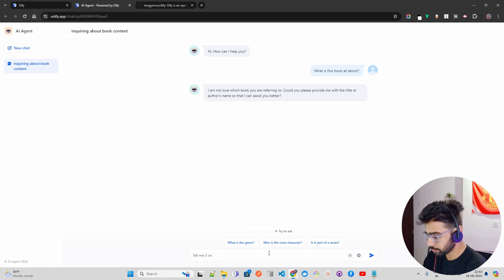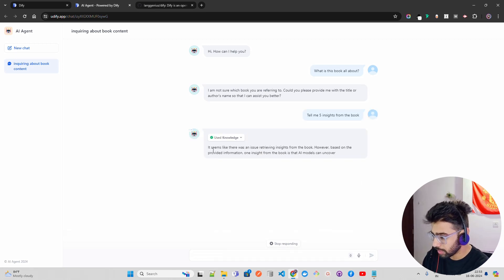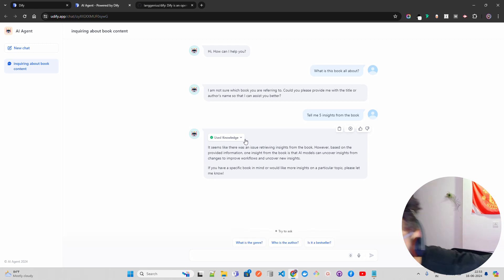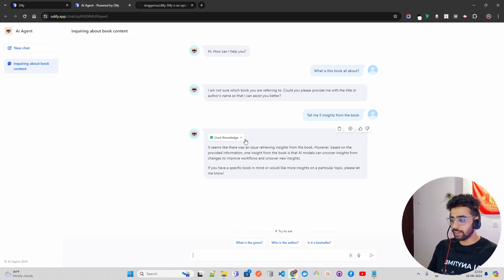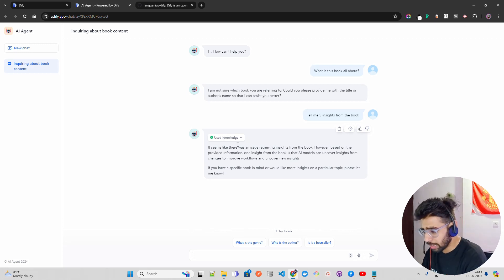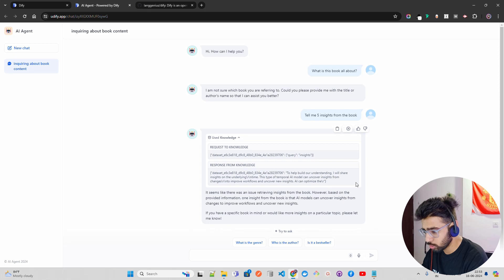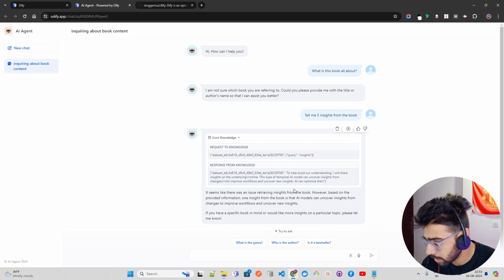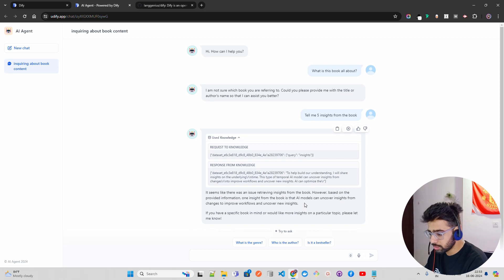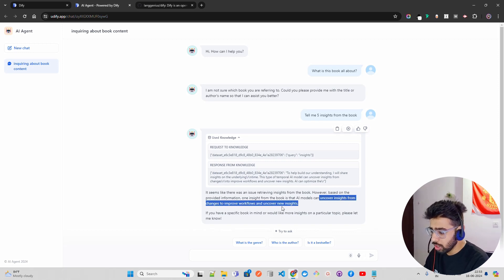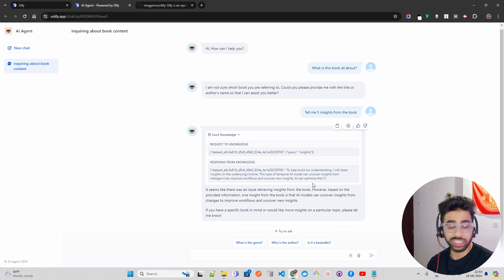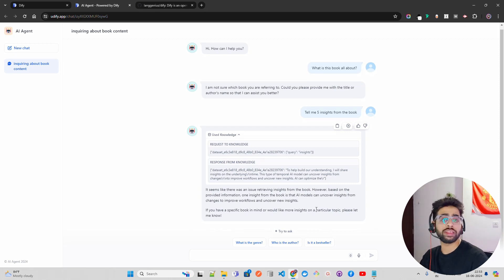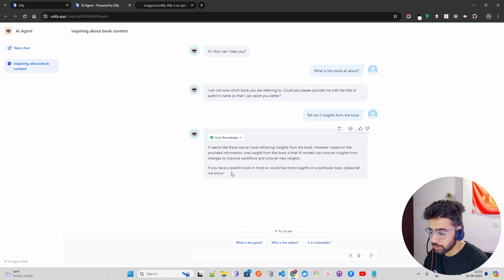Let me say 'Tell me five insights from the book.' You can see it says 'Use Knowledge' — it's basically retrieving from your document. Sometimes it gives you better results — you have to set the prompt well. Don't get demoralized when you don't get the answer sometimes. You can see it says 'Use Knowledge' — response from knowledge to help build our understanding. Based on the provided information, one insight from the book is that AI models can uncover insights from data to improve workflows. You can also improve the chunking, or take the premium embeddings for better results. But this is using the knowledge base — you can see it says 'Use Knowledge,' meaning it's retrieving from your document.